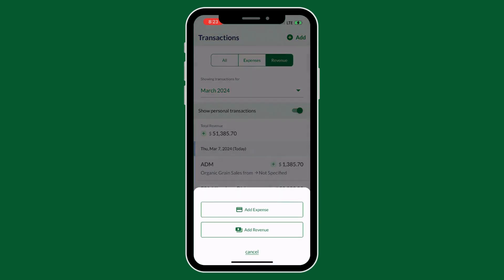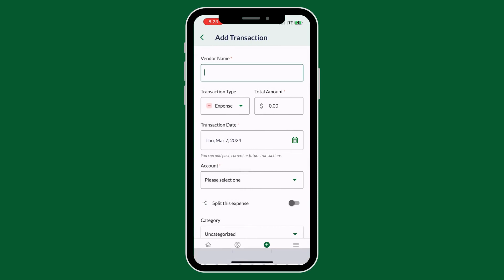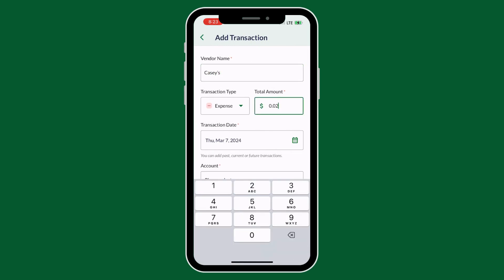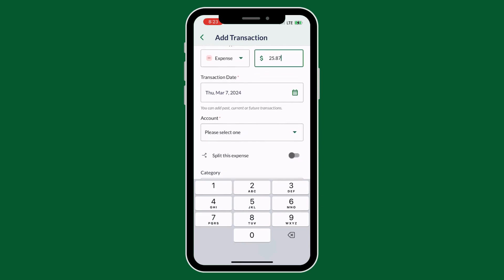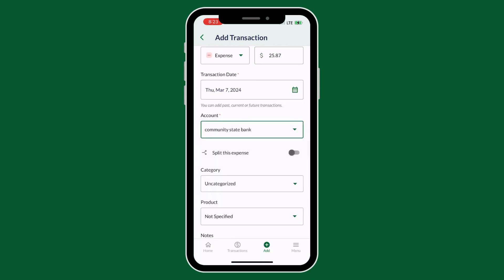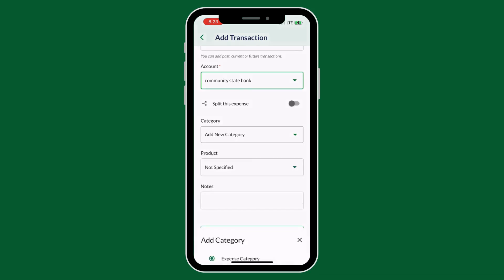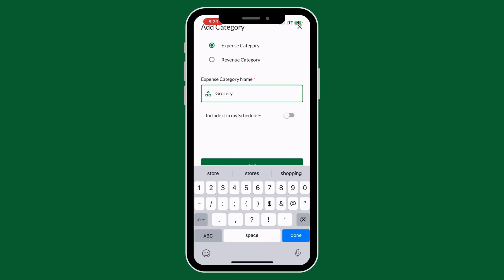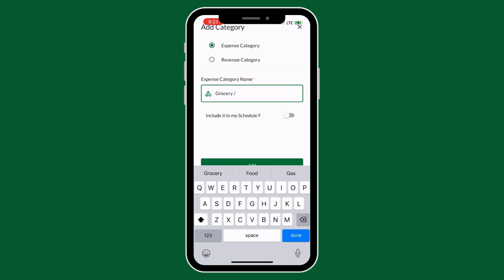You can also do this by not adding it to the Schedule F categories, and I'm going to show this here. So I'm doing Casey's, and I'm going to scroll all the way down to the bottom and click add new category. For this category I'm going to do groceries slash food. Now this is a personal expense, but I want to be able to track my personal expenses as well and break it up a little bit further.